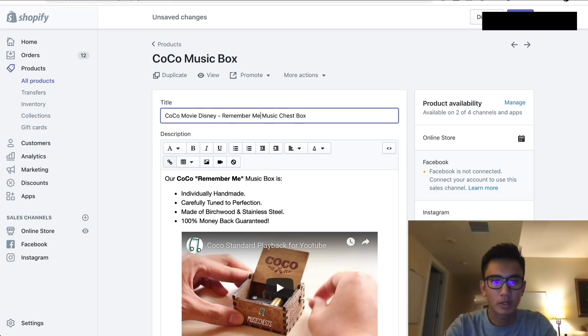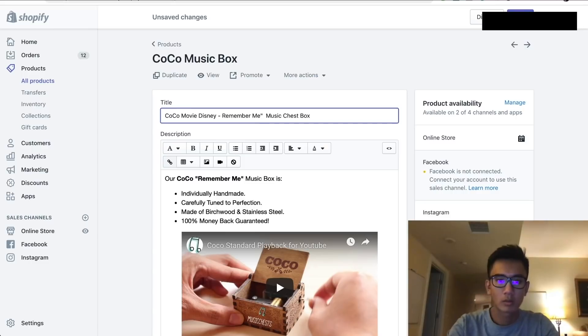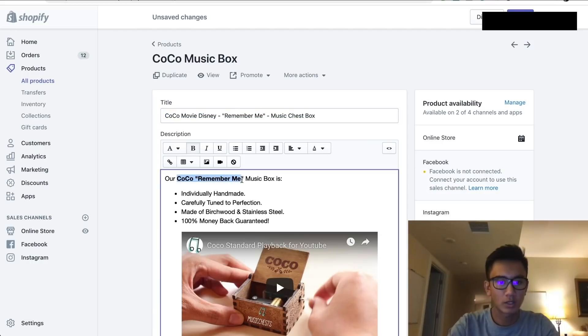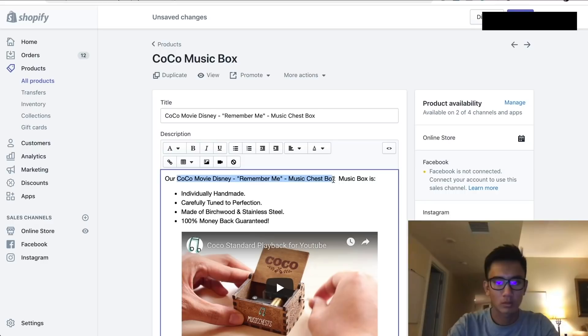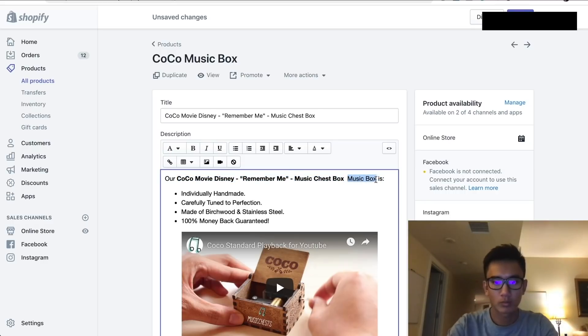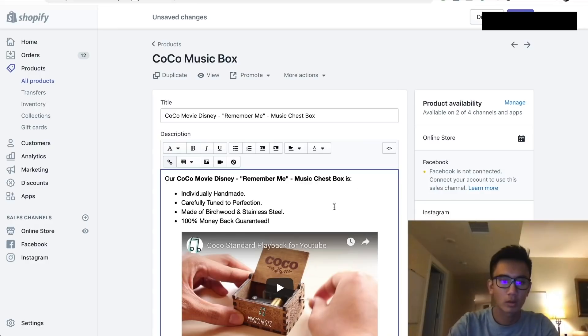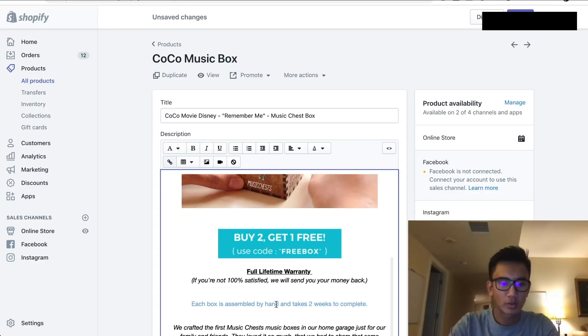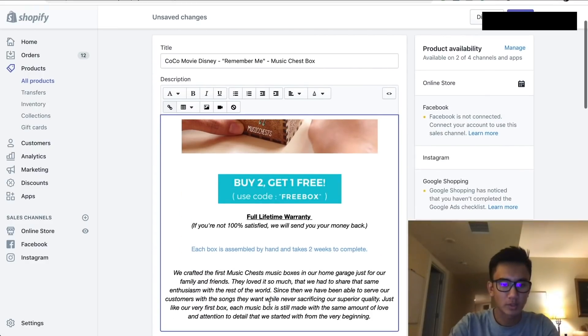Now you want to go ahead and have this title in the description three times. I'll remember me: Coco movie Disney box, Coco movie Disney, remember me music chest box. Yeah that's nicely keyworded. Copy that, put it once in here.